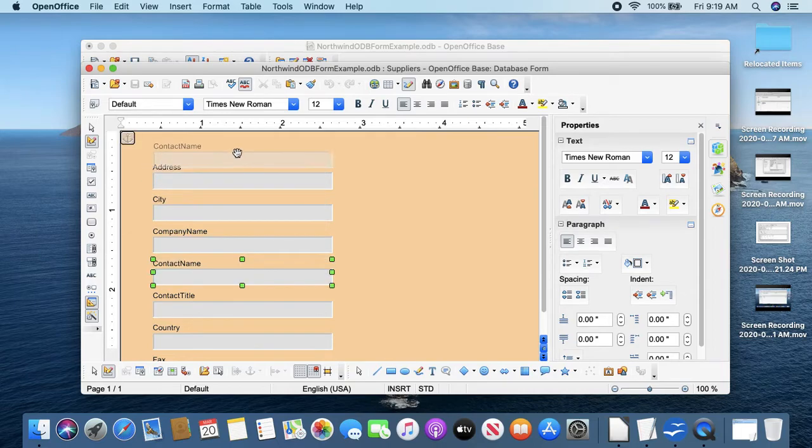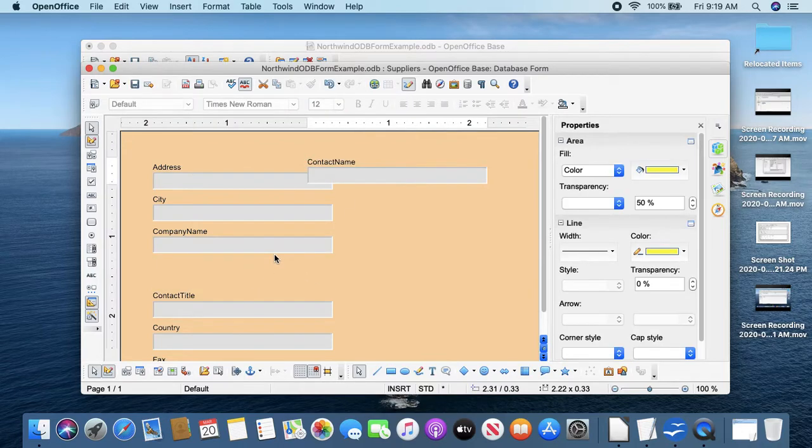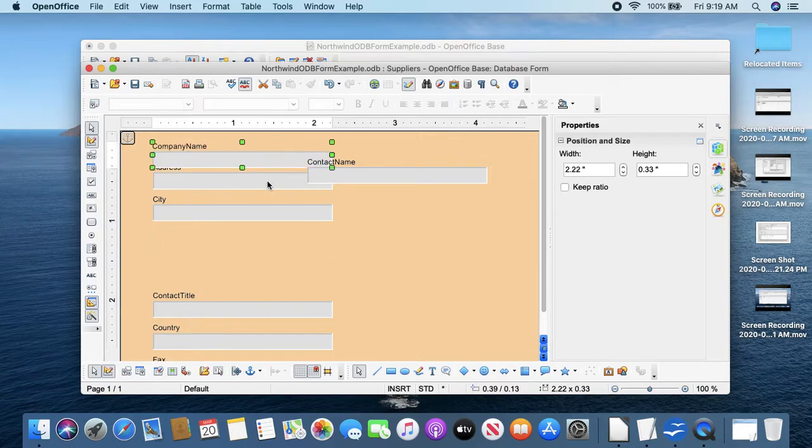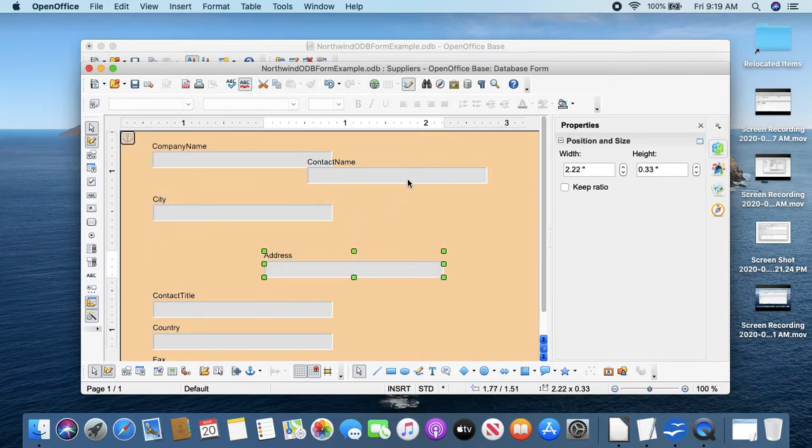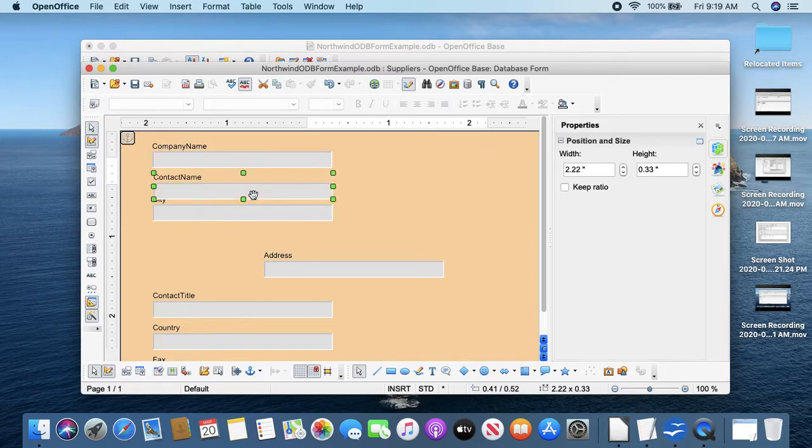So Edit is kind of like design view in Access. And then I can move these things around. So I put the contact name near the top - actually I want company name at the top. Let's put company name at the top and move address out of the way, contact name under company name.